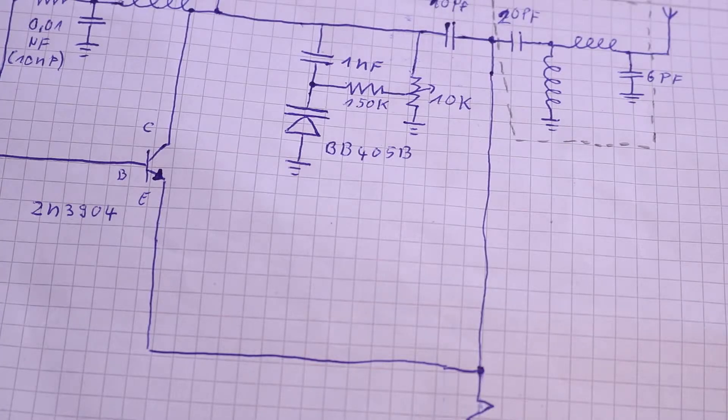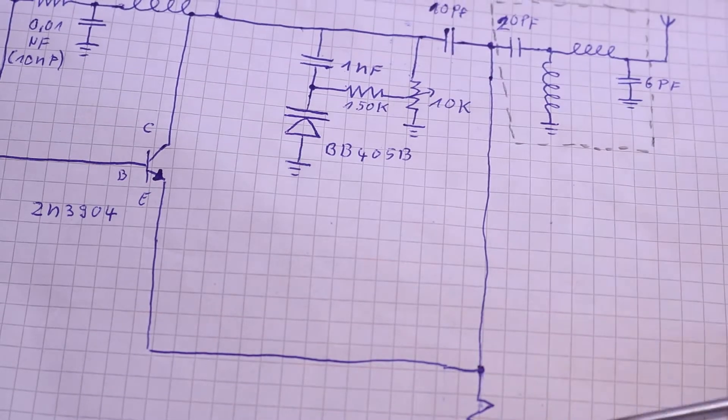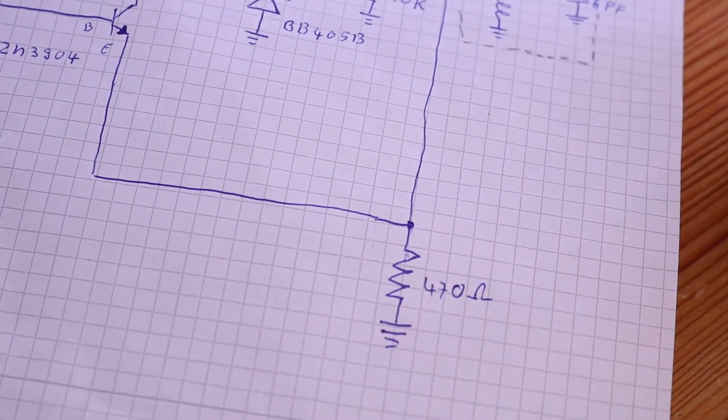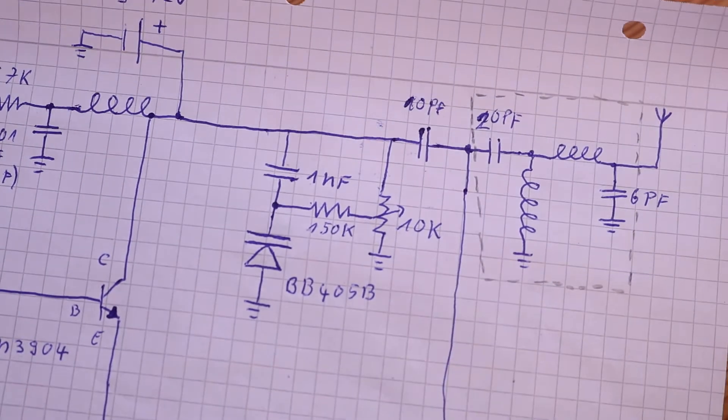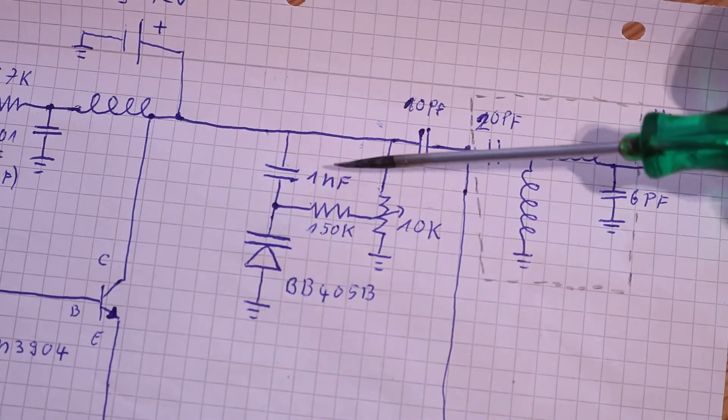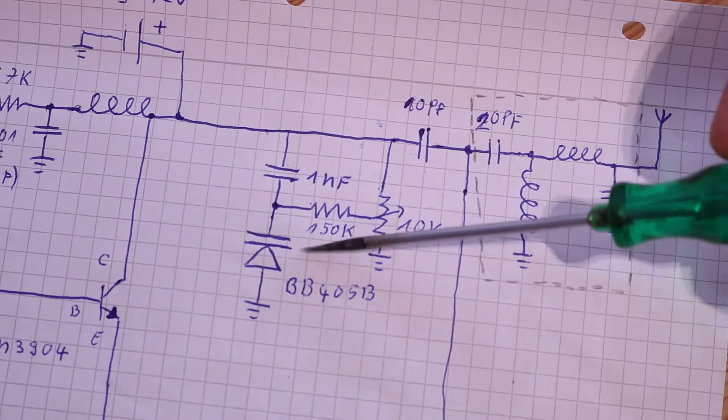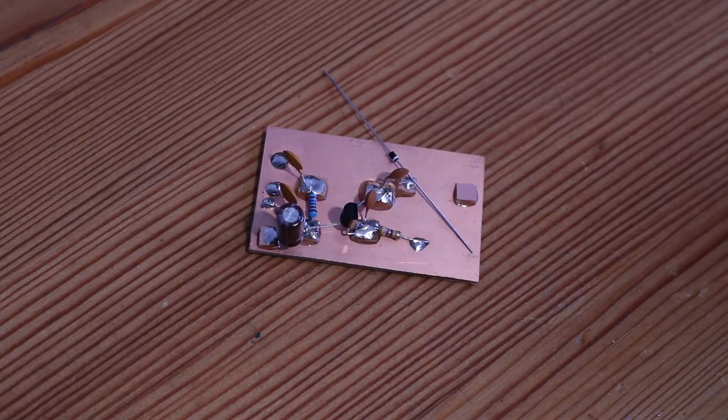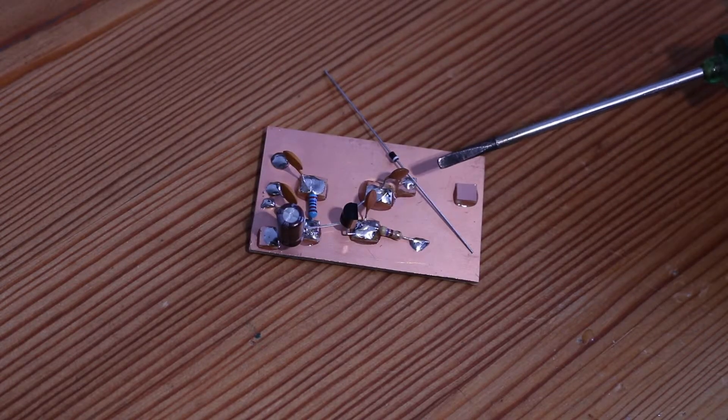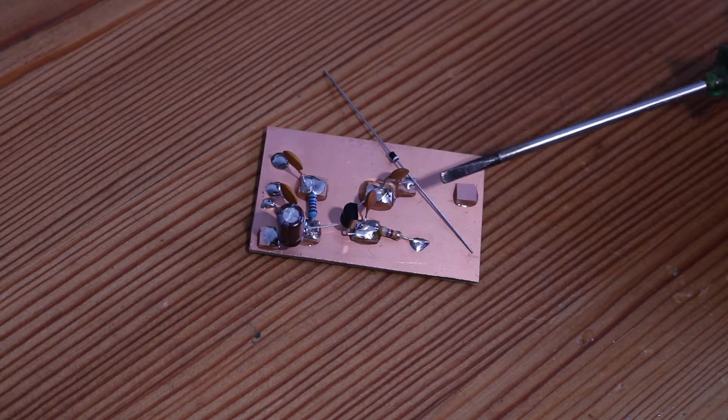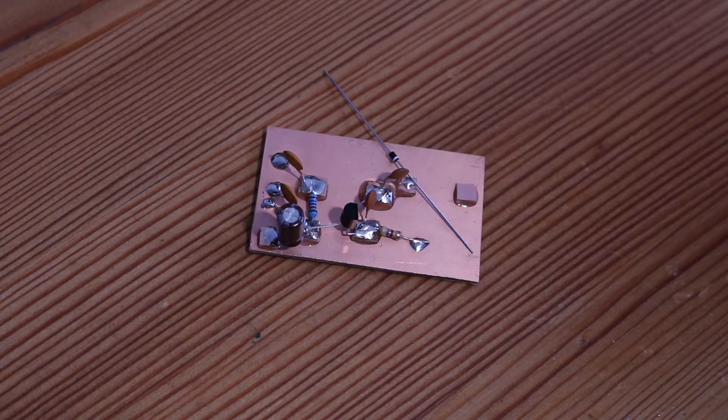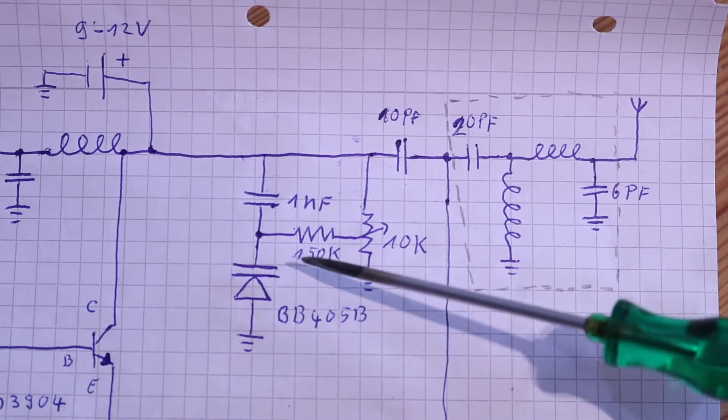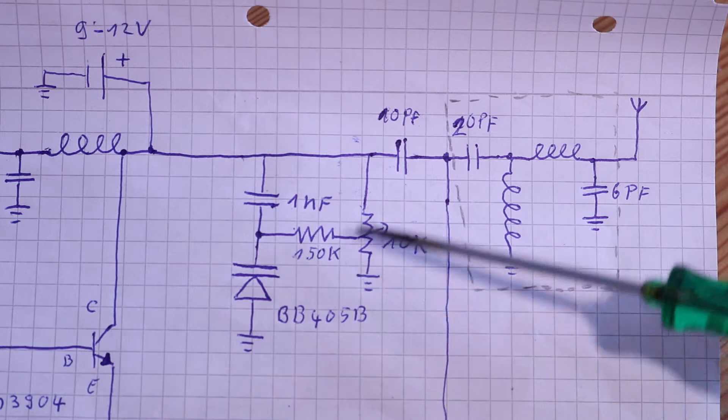The 10 picofarad capacitor and the 470 ohm resistor is now in place. I will solder now the one nanofarad capacitor and the varicap. You can see that the varicap has a marking and it must be connected with the marking to this pad where the voltage is applied.